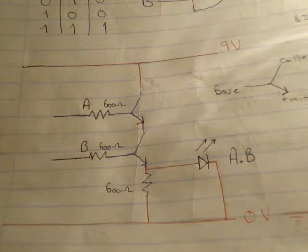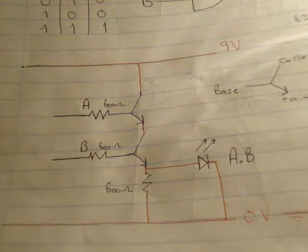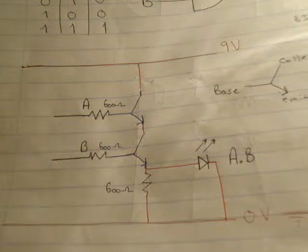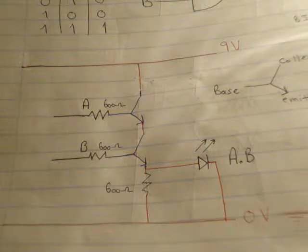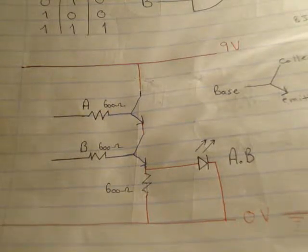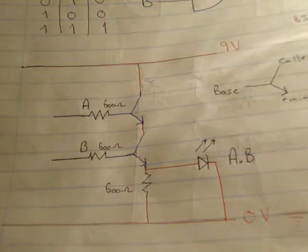In this video I'm going to show you the difference between the two transistor AND gate and the three transistor AND gate.